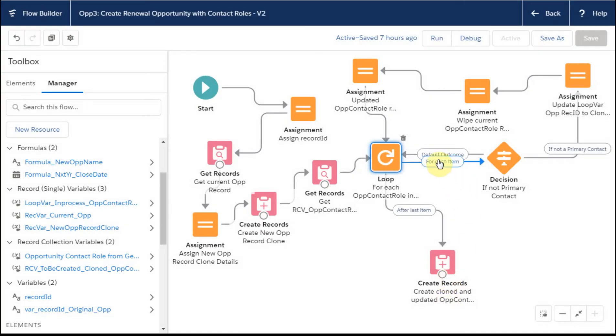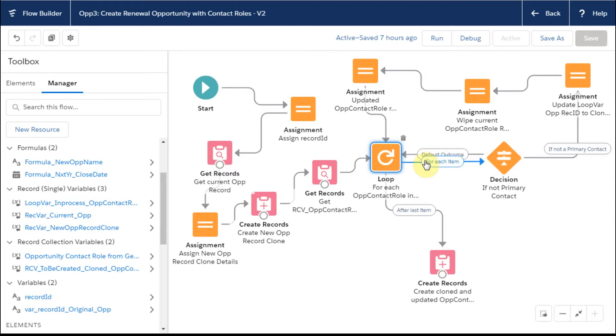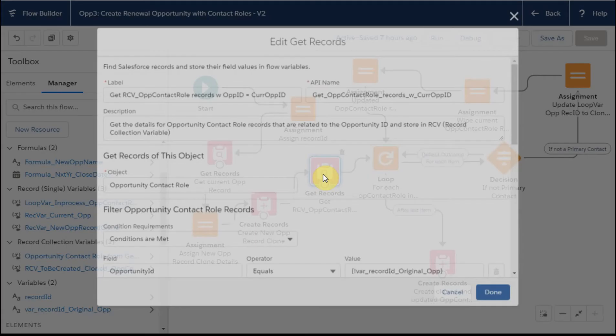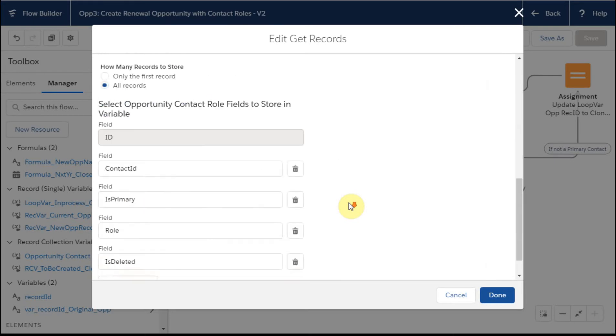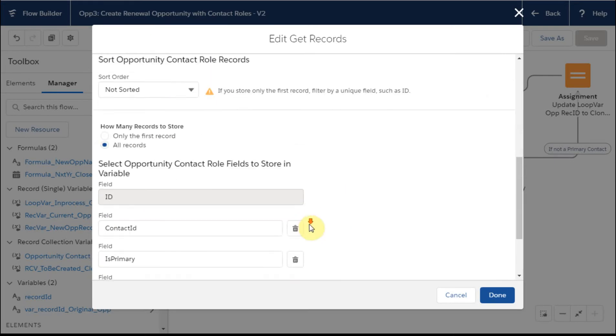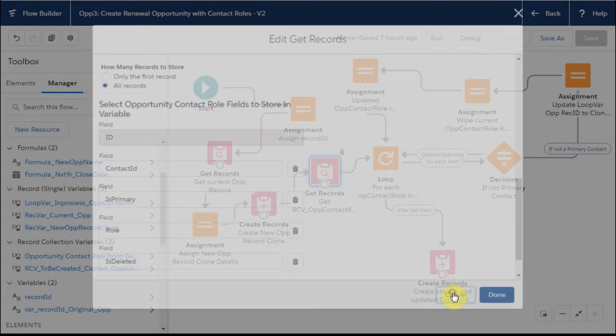What happens is for each item coming out of the loop, there's a decision whether or not it's a primary contact. If it's a primary contact, that was from the field here that we got that said is it a primary contact. We know that whether here is primary, it's a true-false Boolean.